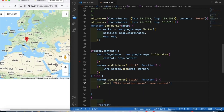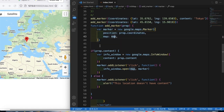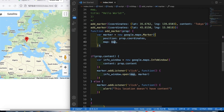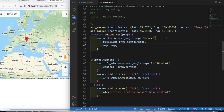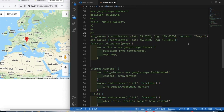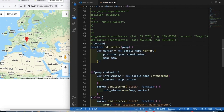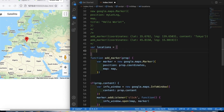We've done a lot here. As a next step, we want to be smarter and use an array instead of calling the function individually each time. We can comment out the individual `addMarker` calls and replace them with a `locations` array. Let's call the variable `locations` and open the array.